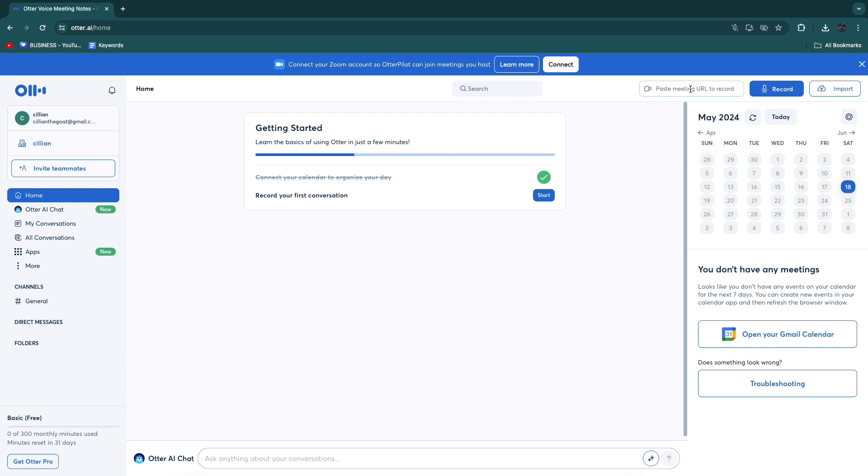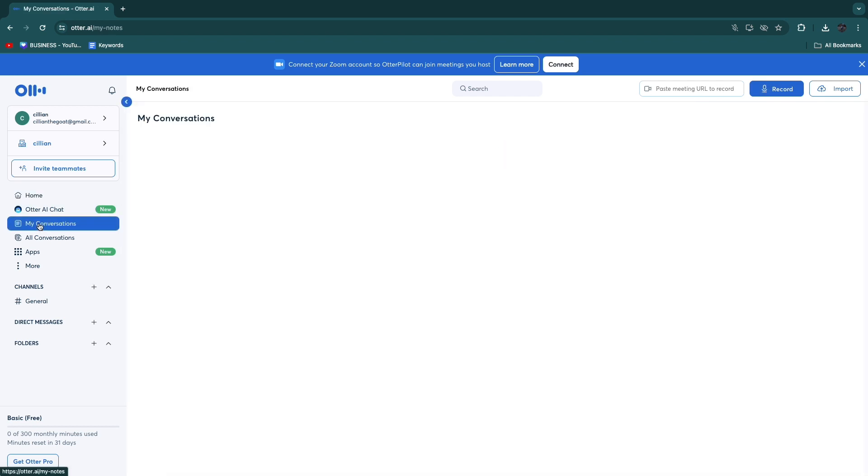Just paste in the URL right here and then after you have had that meeting and it has been recorded, you will see it in my conversations and you can then get the transcript from here.